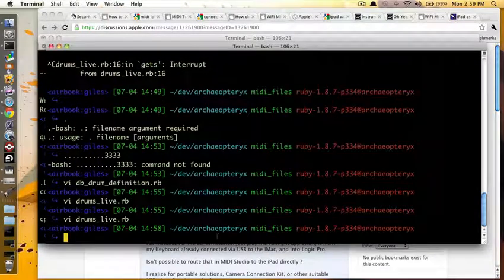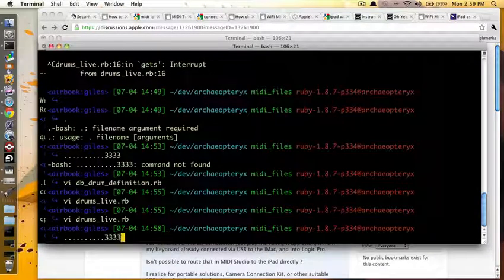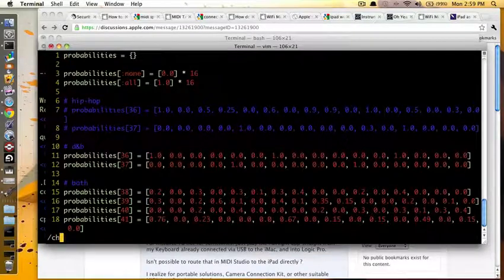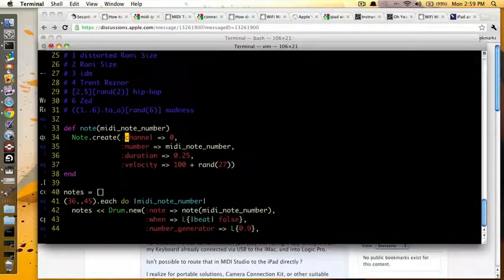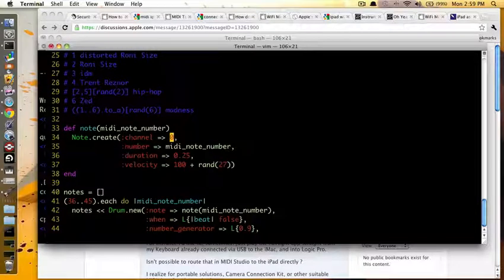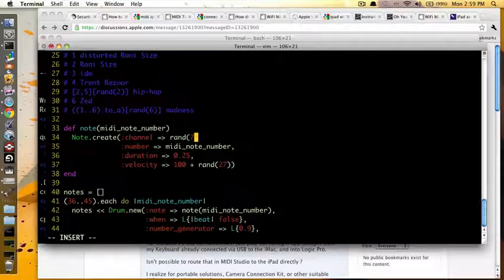And then, you can do this, although you probably shouldn't. What channels do I have on here? Channel 0, that's not a good idea. Rand, we'll say Rand 7, and that should be fine.